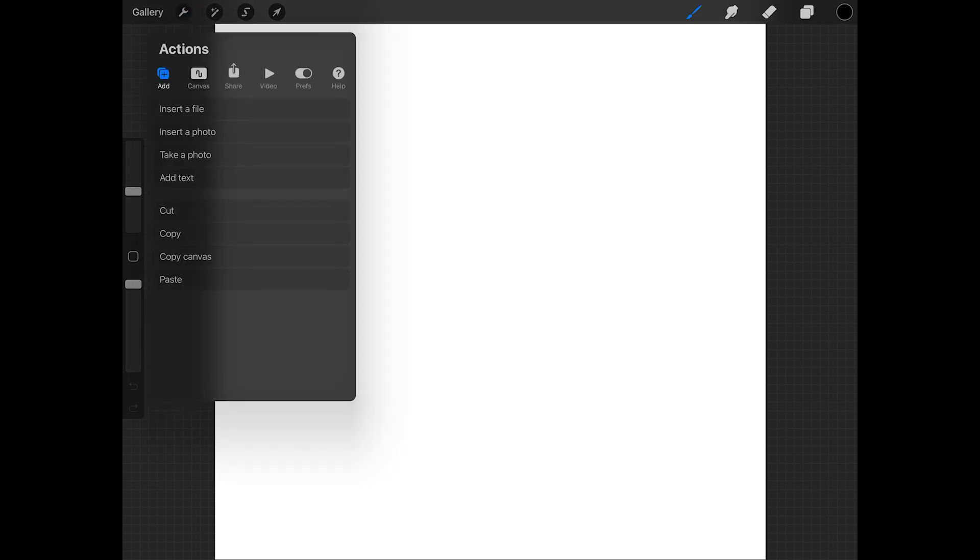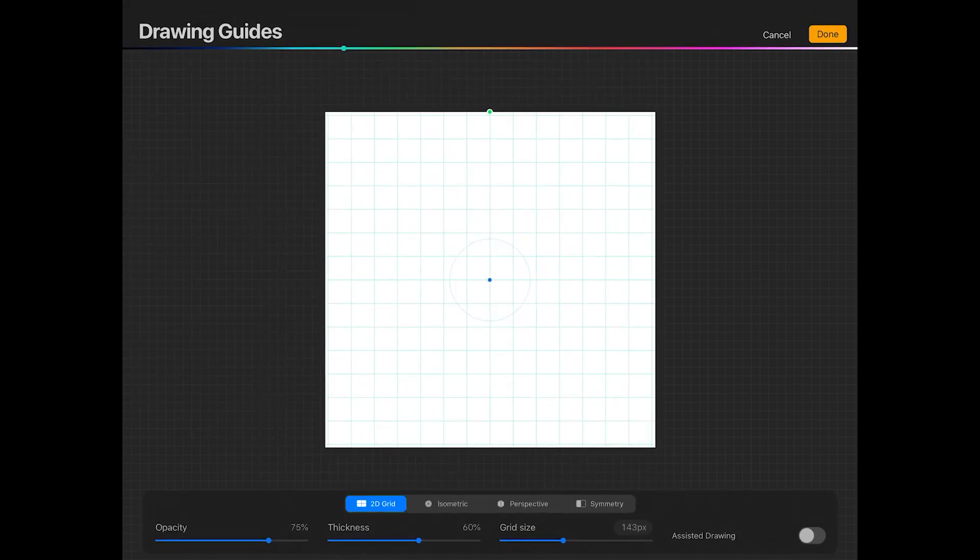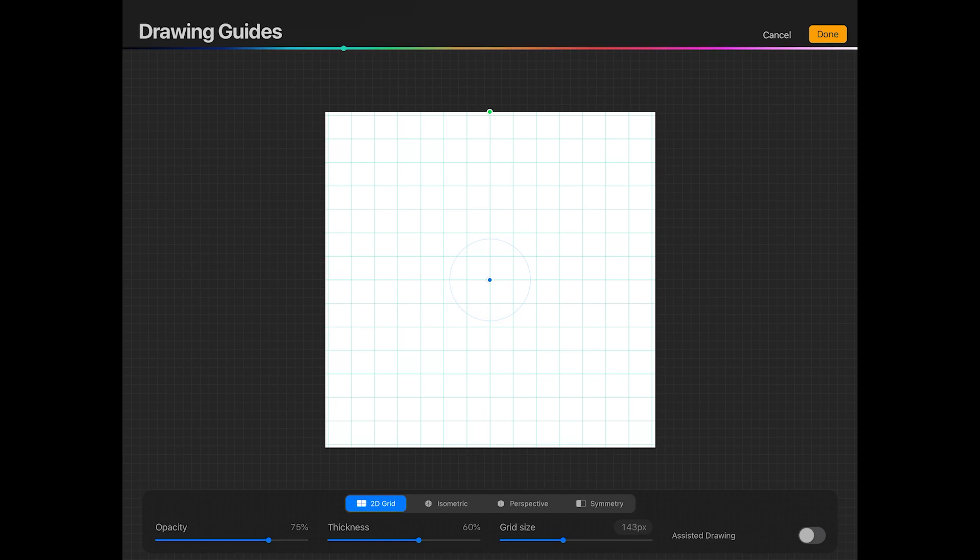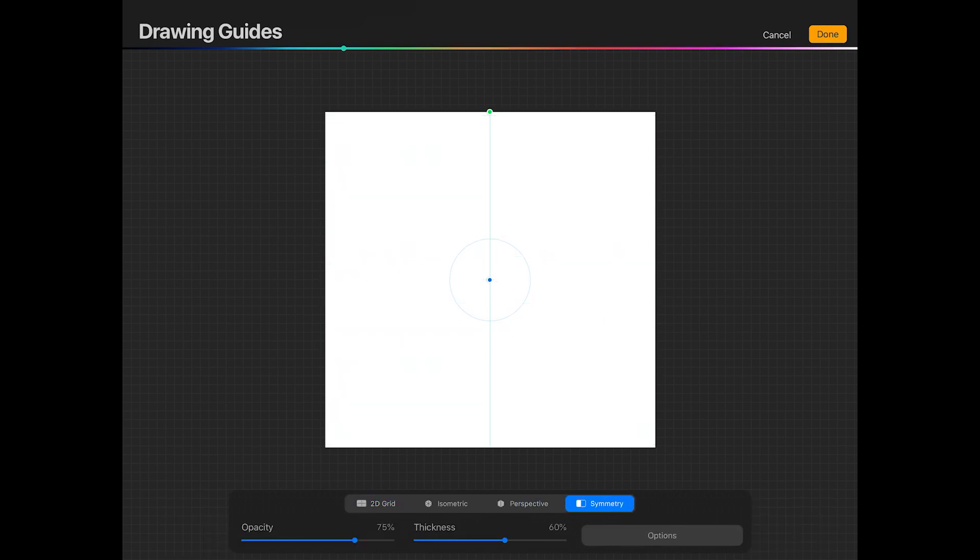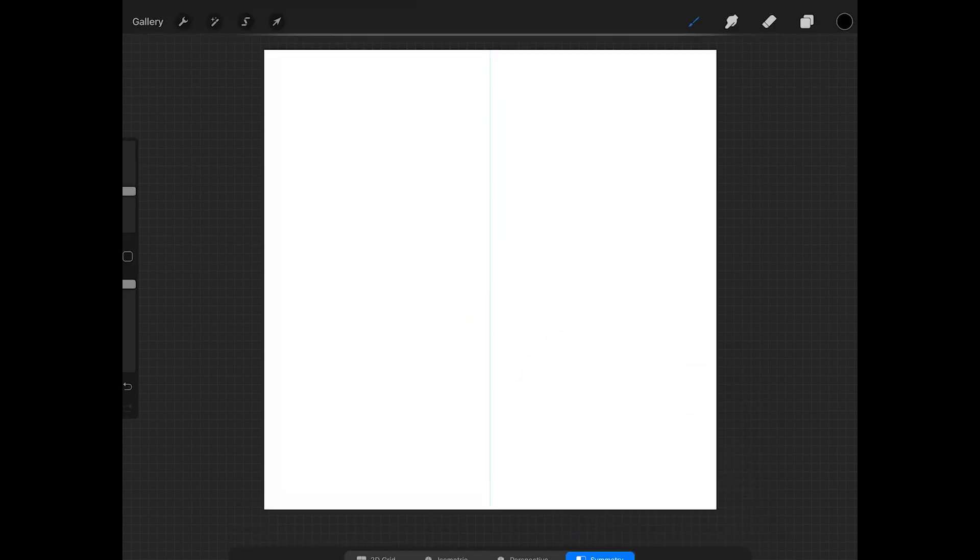I want to make a symmetrical heart, so to do this tap on the wrench, tap canvas, and then toggle the drawing guide on. Then tap edit drawing guide. Now at the bottom of this screen tap symmetry and tap options to make sure that the settings look okay. Vertical should be selected, rotational symmetry should be off, and assisted drawing should be on. Now tap done at the top right of this screen.